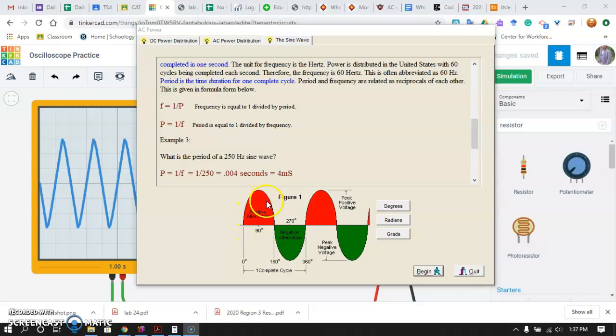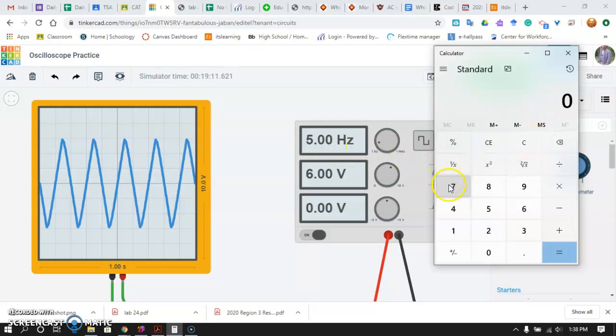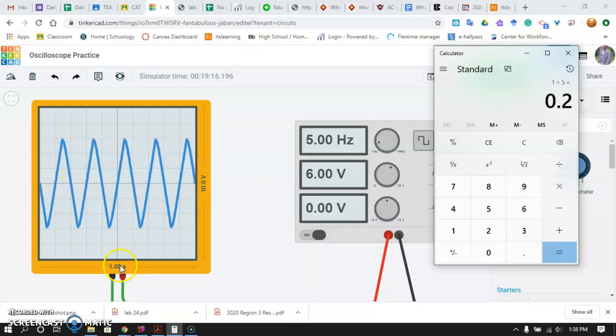Remember, the period of the waveform is how long does it take for one full positive alteration and one full negative alteration. One complete cycle is considered the period of a waveform. So, cycles per second, or how many complete cycles per second, is the frequency of the waveform. So, going back to our example here, if we have a 5 Hz waveform, that's the frequency. We want to know and calculate what our period is. So, let's take a calculator out here. And we'll take our 1 divided by 5 to get 0.2 seconds. 0.2 seconds is 200 milliseconds. It's telling us that it's going to take 200 milliseconds for one cycle of this waveform to complete.